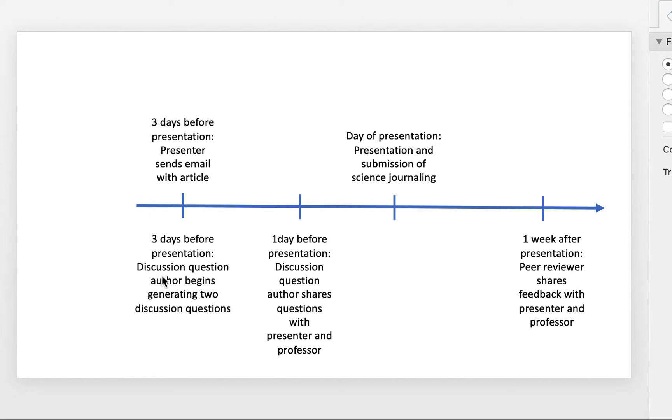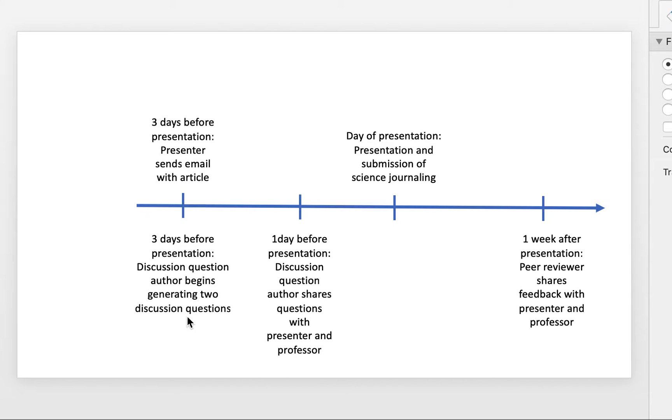Then what will happen is that the discussion question author, somebody who has been assigned to come up with discussion questions on that particular person, and there's two of them, will be generating two discussion questions. So try to be really thoughtful in those types of questions that you have.